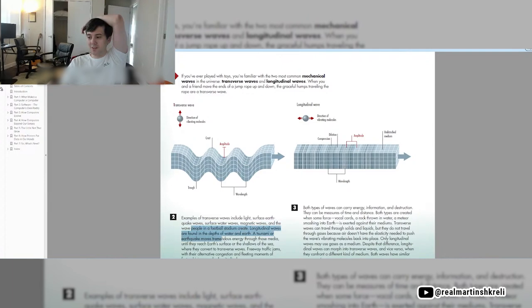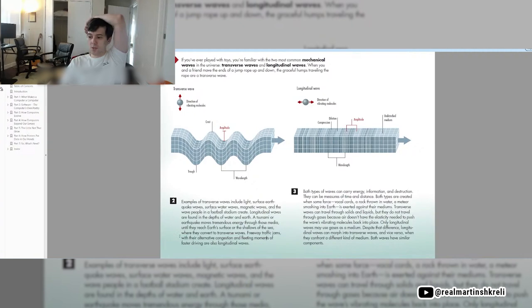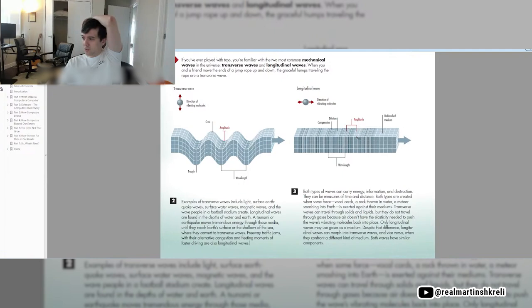Longitudinal waves are found in the depths of water and Earth. A tsunami or earthquake moves tremendous energy through these media until they reach the Earth's surface or the shallows of the sea, where they convert to transverse waves. Freeway traffic jams, with their alternative congestion and fleeting moments of faster driving, are also longitudinal waves. Here's longitudinal waves with compression, dilation. There's a wavelength. There's an amplitude.